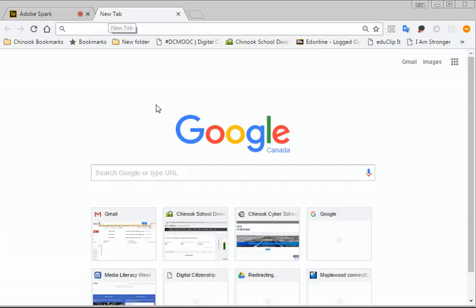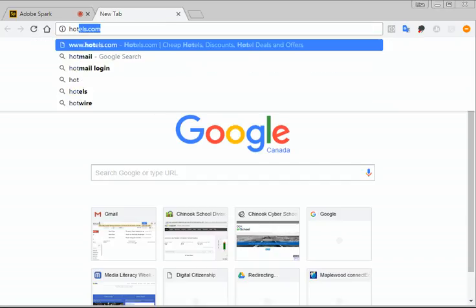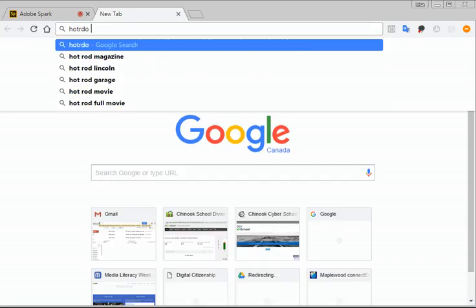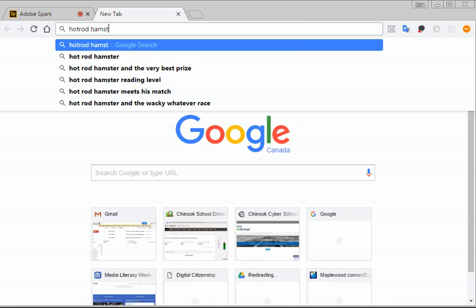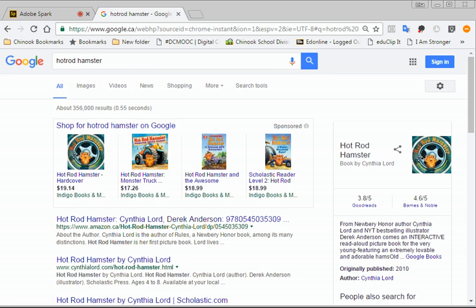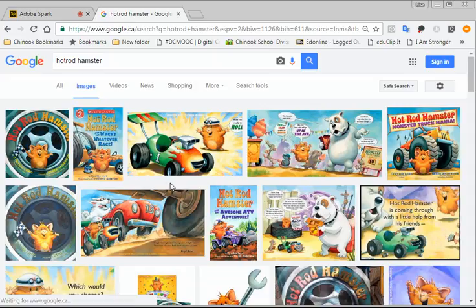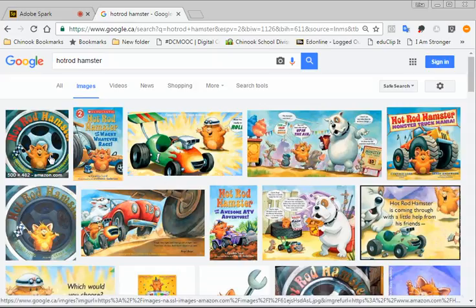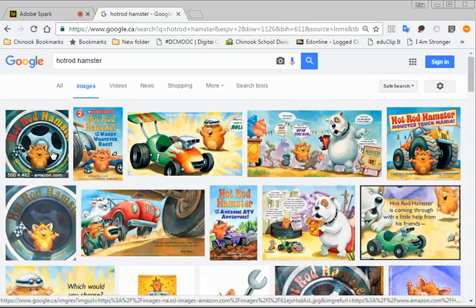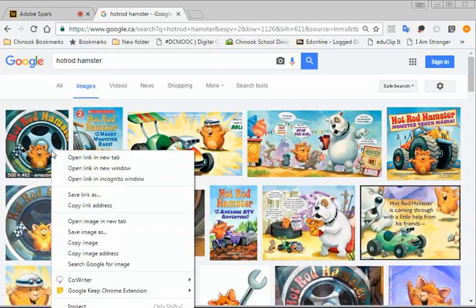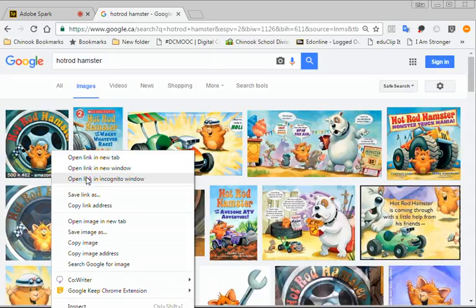When I open up a new tab, I can just search for what I'm looking for. So I'm going to search for hot rod hamster. And I'm going to go to images. And so here's my hot rod hamster. What I'm going to do, if I'm using the Chromebook, I'm going to press two fingers on the touchpad and click on the picture. That will bring up the right-click menu. So two fingers on your touchpad will bring up the right-click menu. Then I'm going to go down here to save image as.